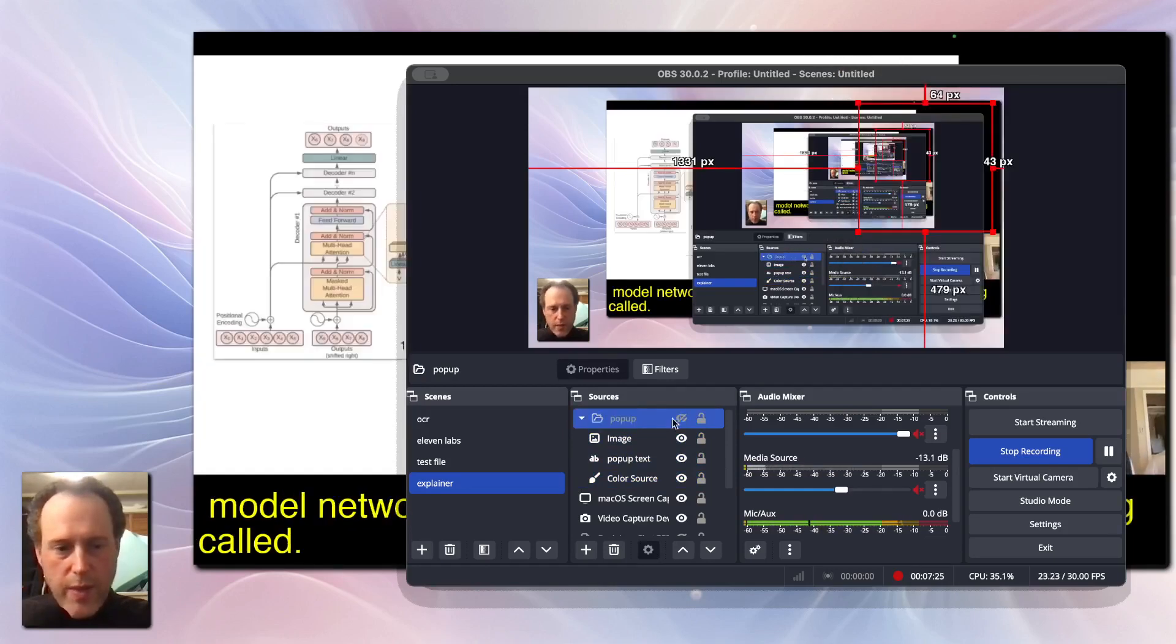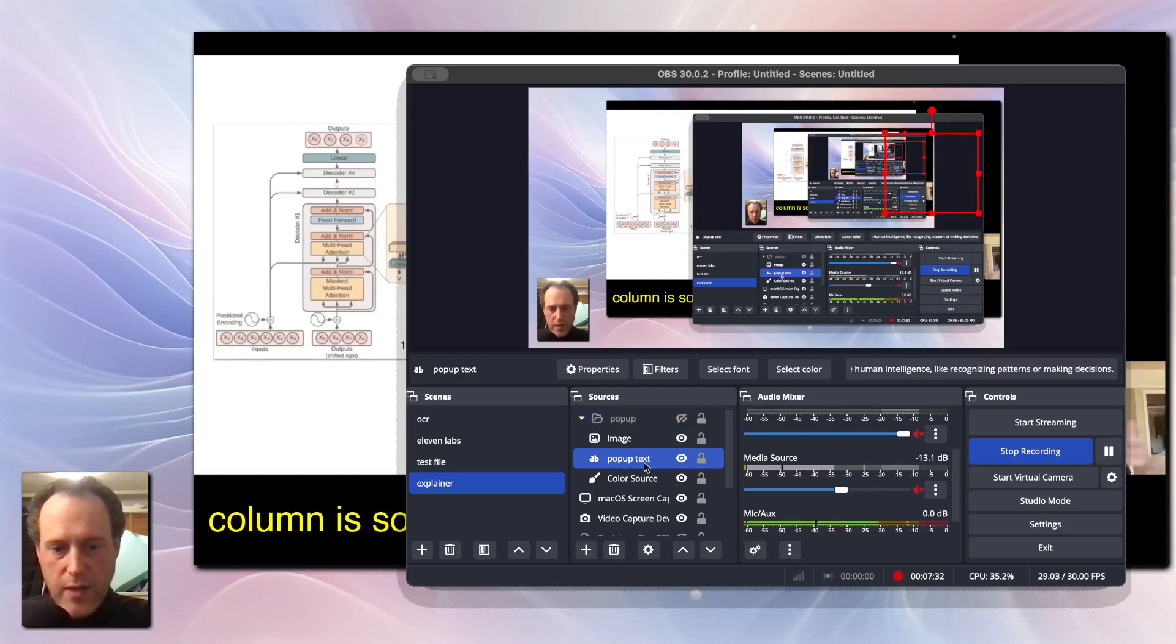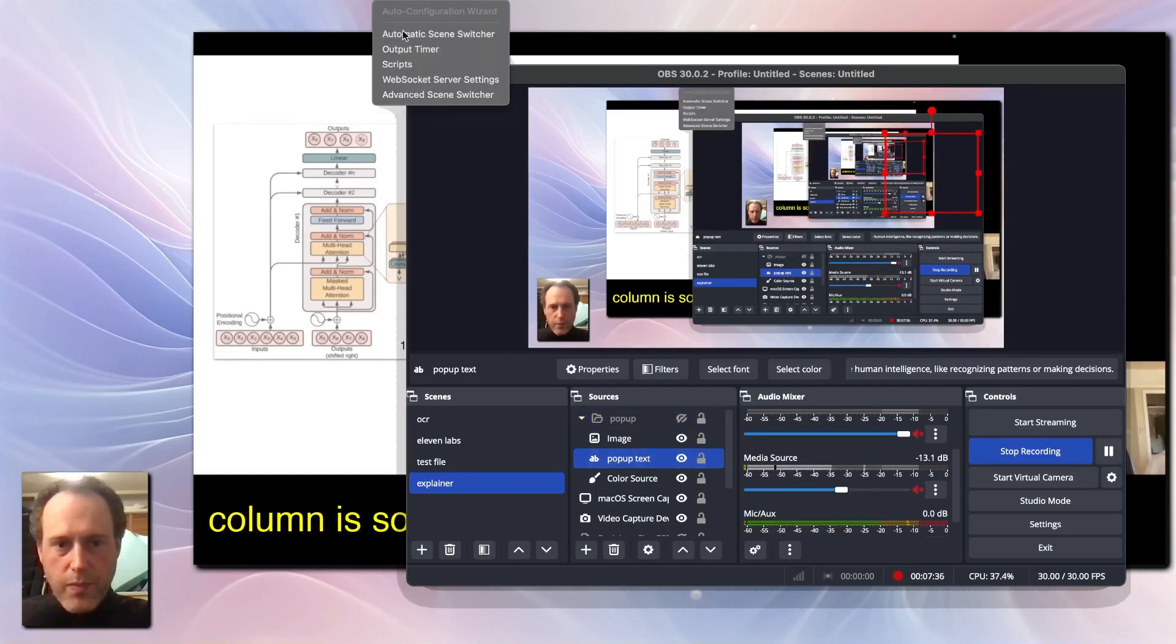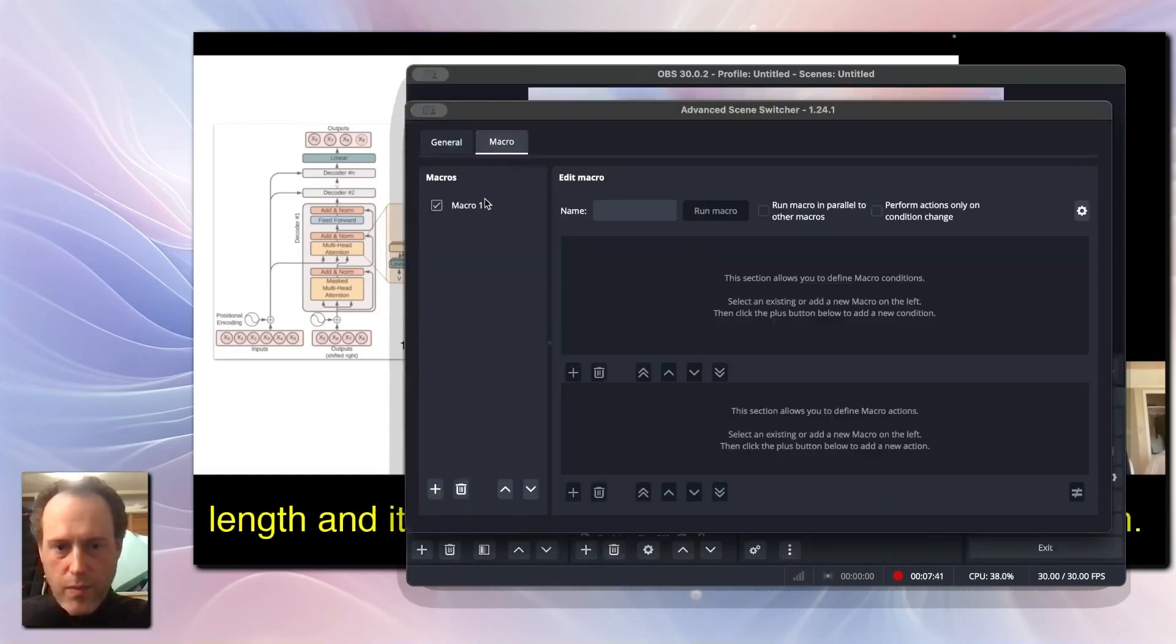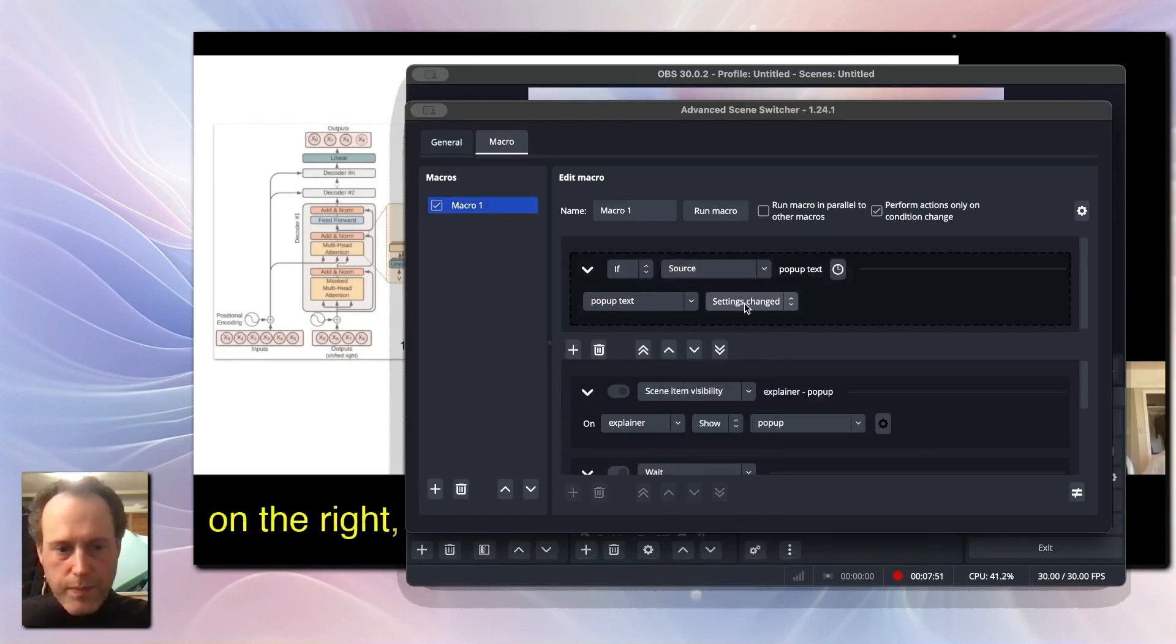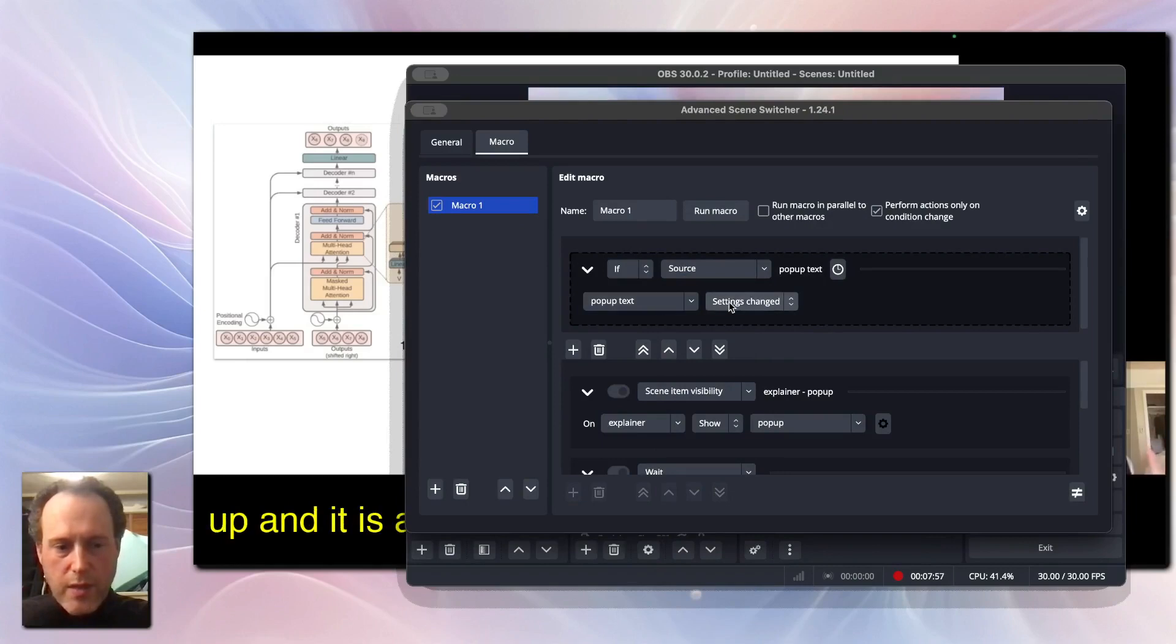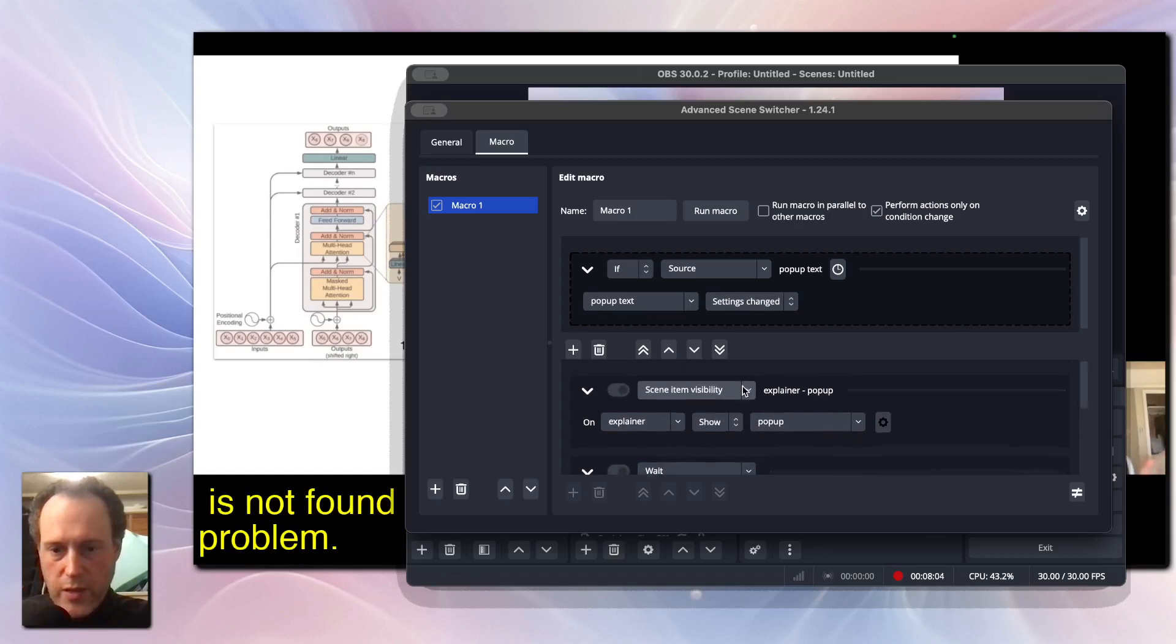Now, let's set up a macro in the Advanced Scene Switcher to trigger when the pop-up text source settings have changed. We do this since the URL API source will put the ChatGPT responses here.